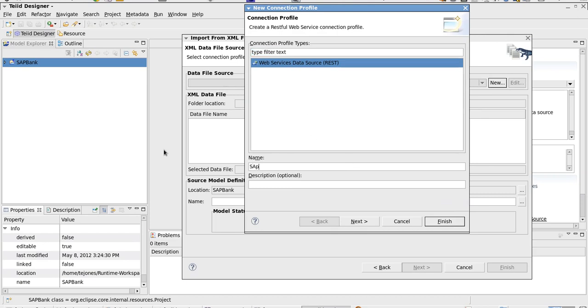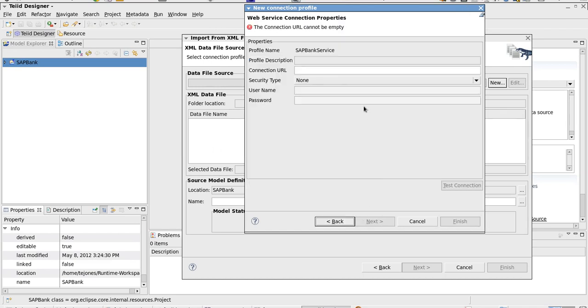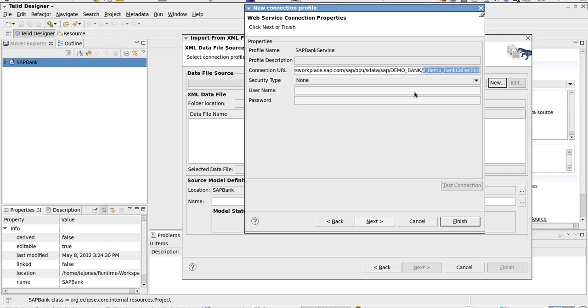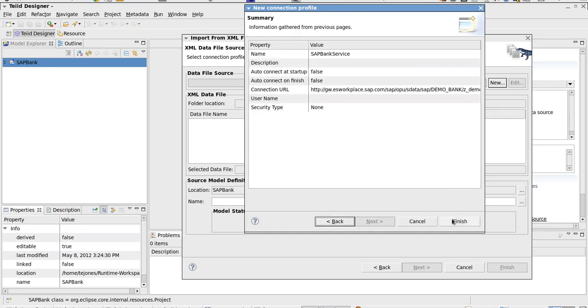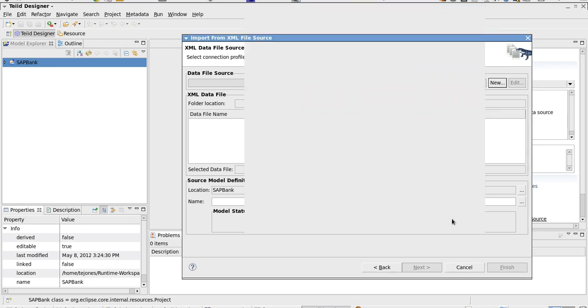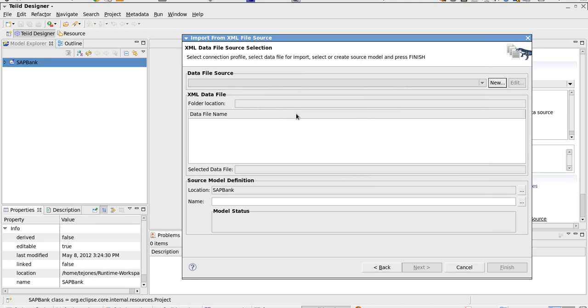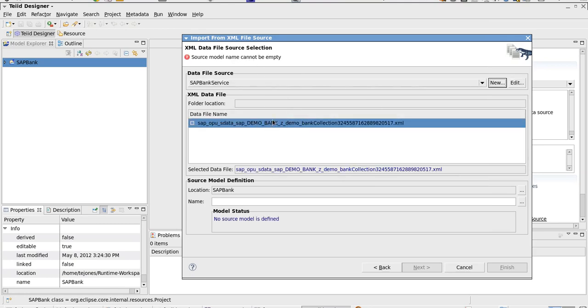We'll call this SAP Bank, since this is a bank service hosted on ES Workplace. We'll use our connection URL to the ES Workplace service, returning a collection of bank information. Click Next, and we're ready to go.